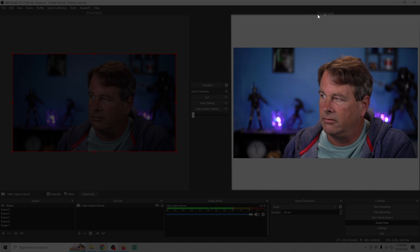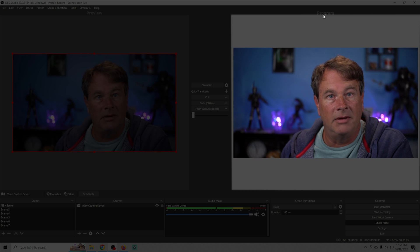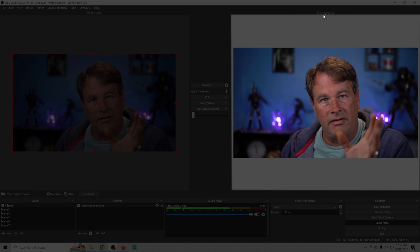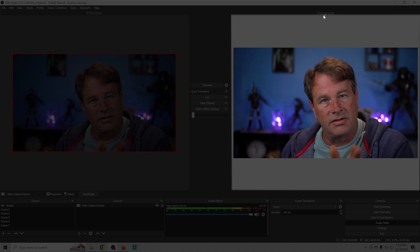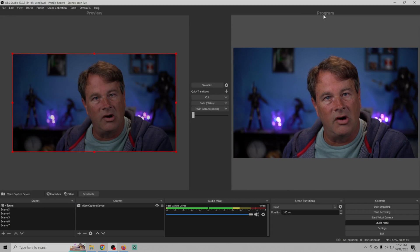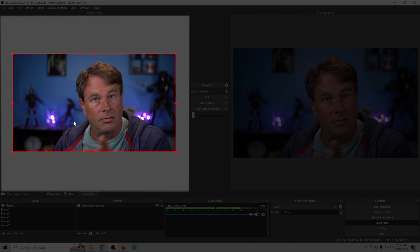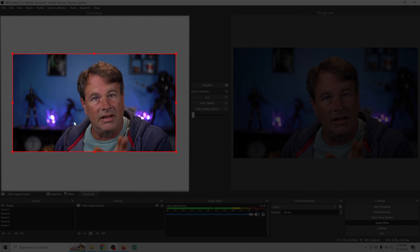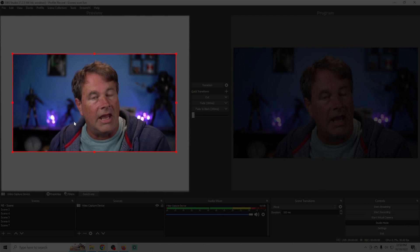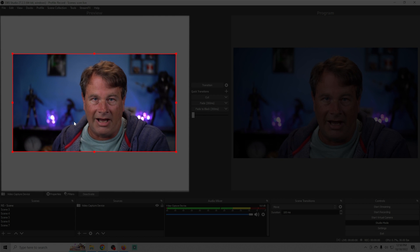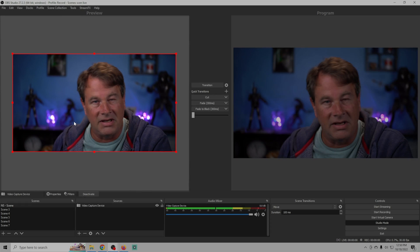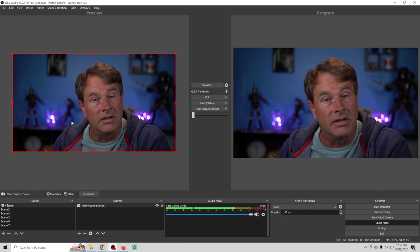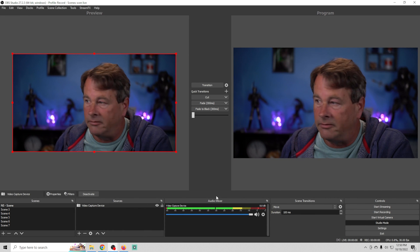This right here under program is the segment that's going out to the live streaming audience and this over here under preview is the segment that allows you to create on the fly which is what makes studio mode really cool. So let me show you what I mean.